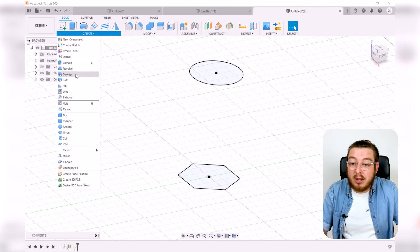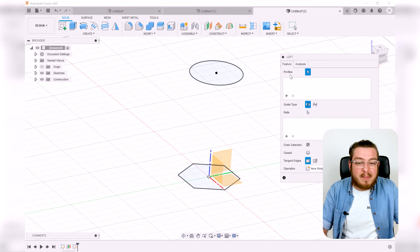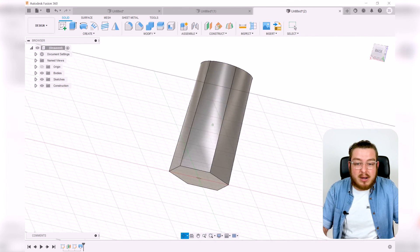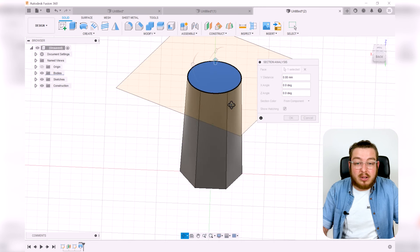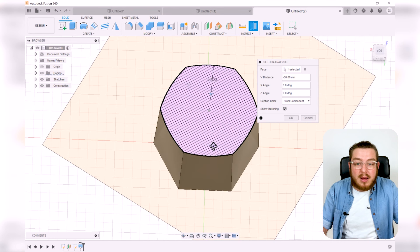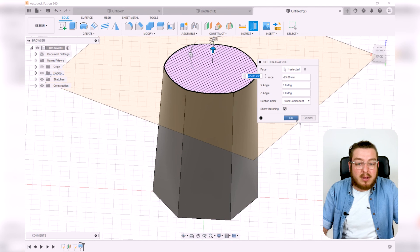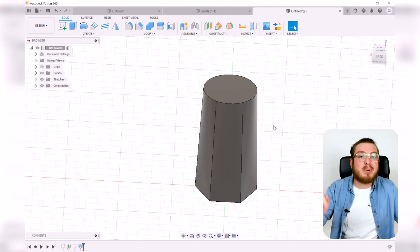Now I'll use Loft. It's simpler than it looks — I just select the circle and hexagon as profiles and click OK. The result is a shape that's a hexagon on the bottom and a circle on the top. Using section analysis, we can cut through the layers and see how, in the middle, it forms a rounded hexagon, with the corners getting sharper as you move toward the bottom.